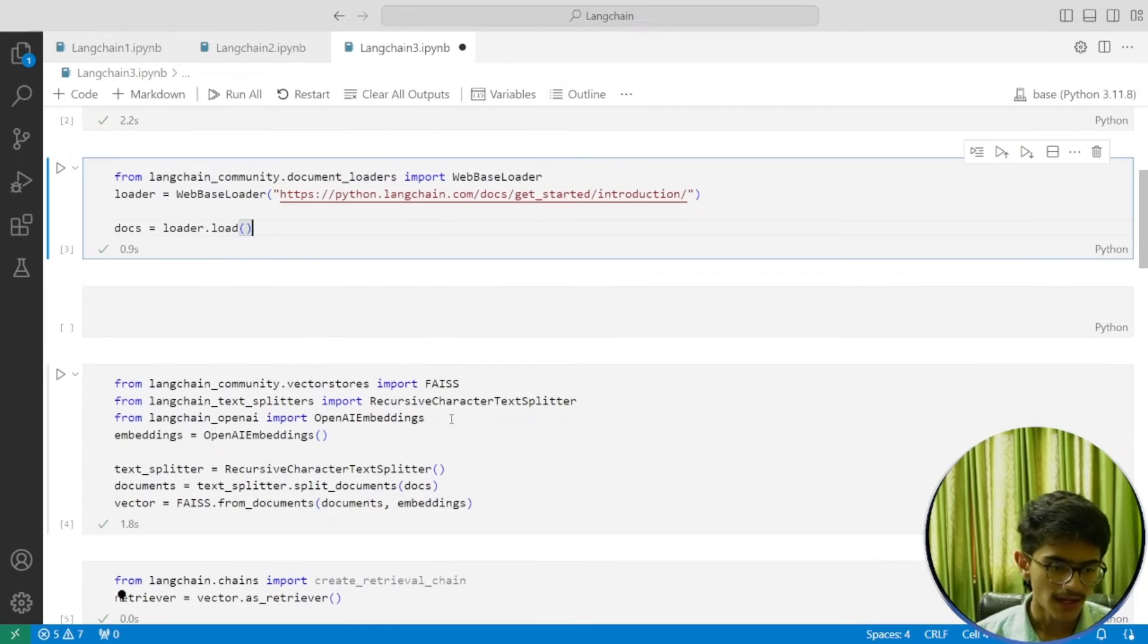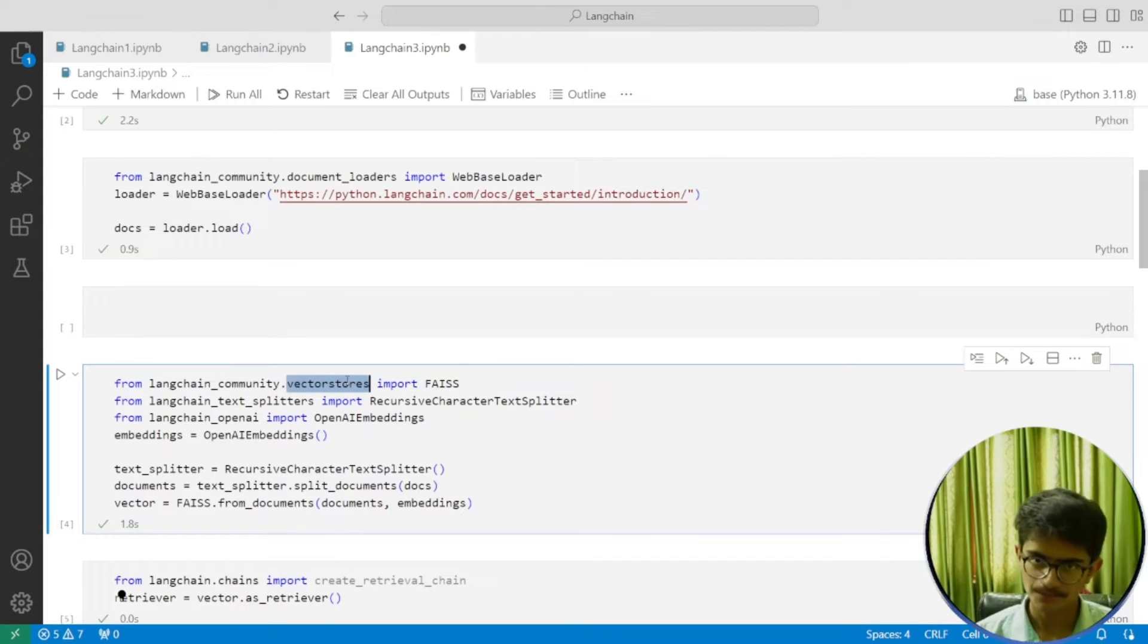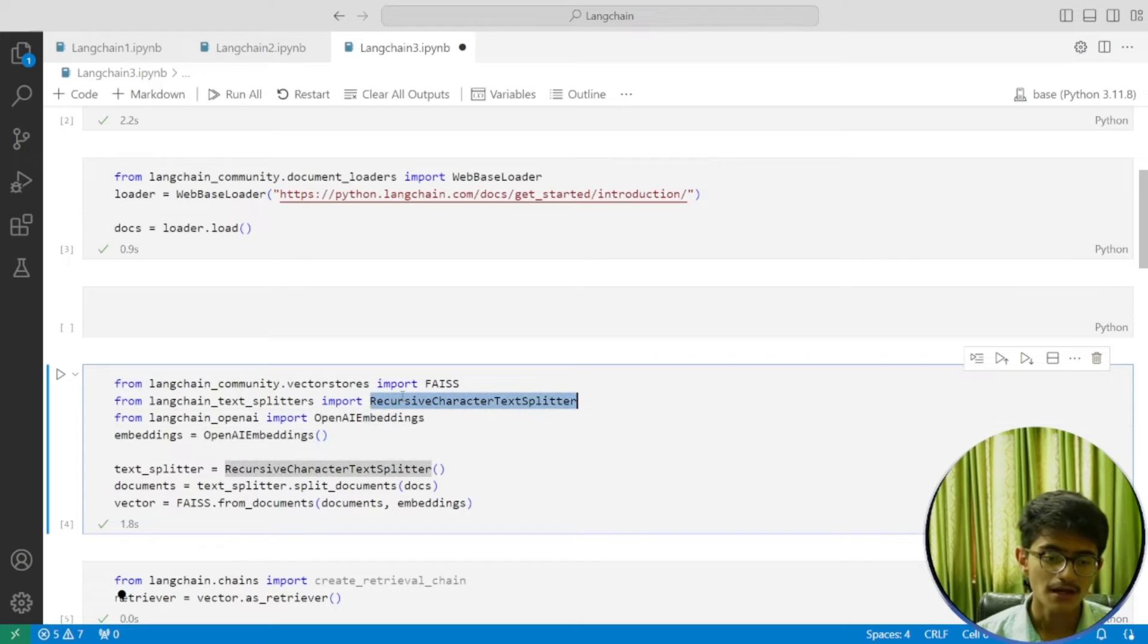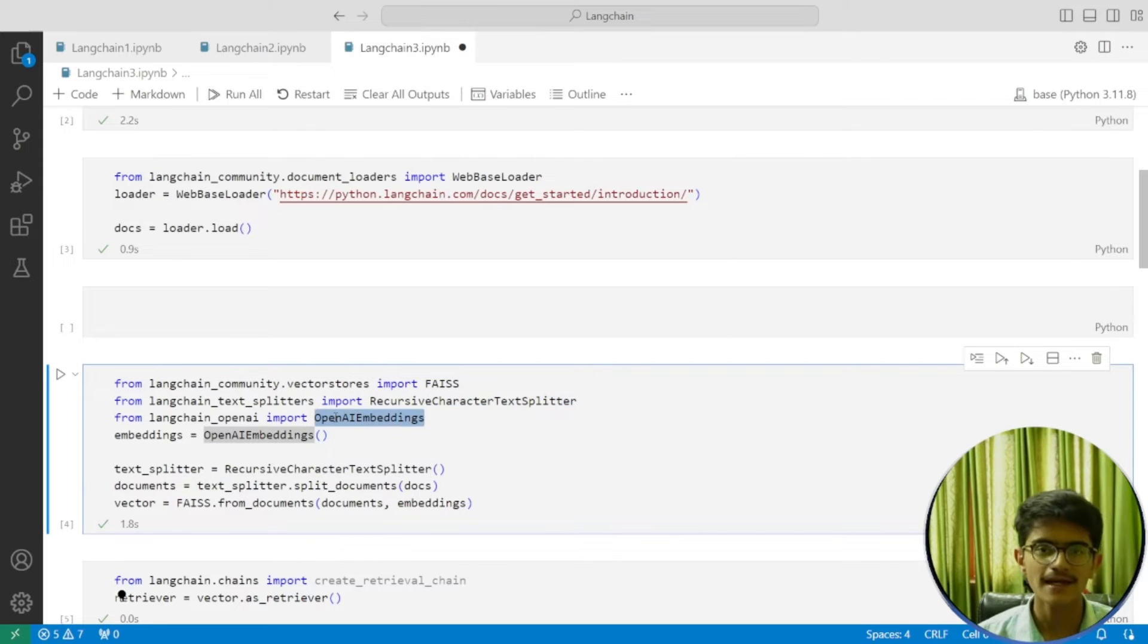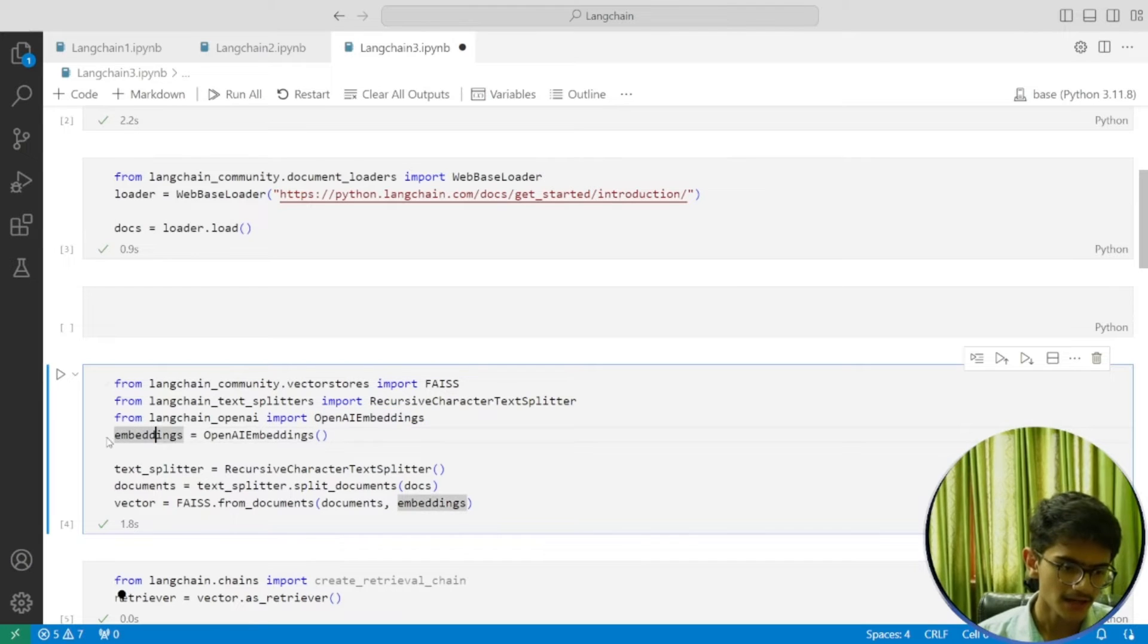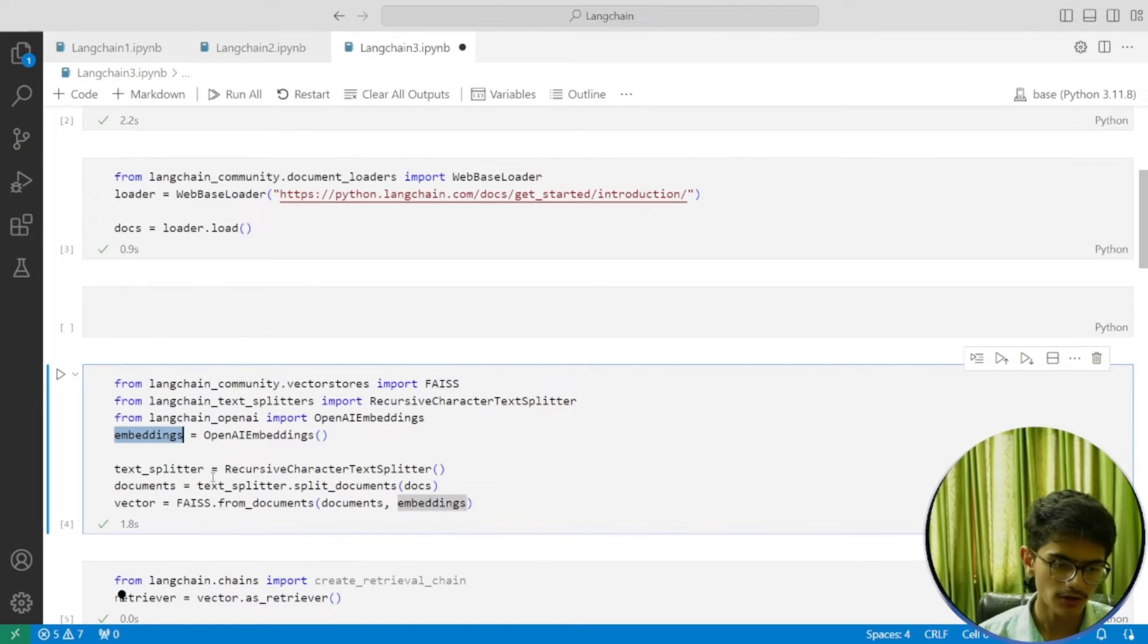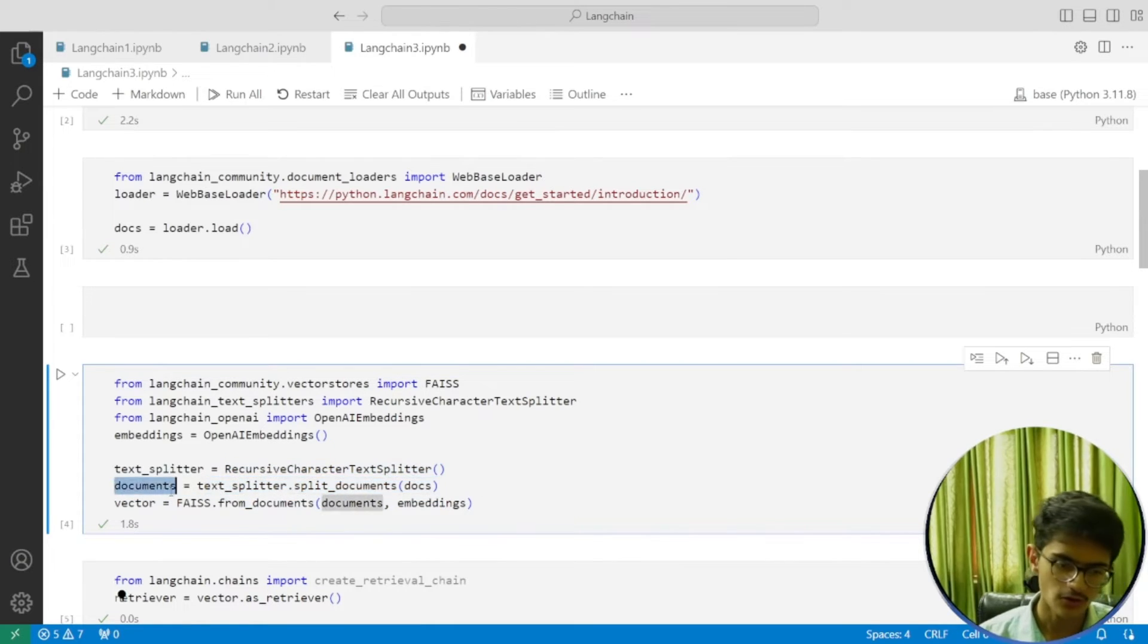Then we're doing the same thing we did previously. We're importing our vector store where we'll be storing our vectors, and the character splitter which will split your document into parts. Then there's the OpenAI embeddings model which converts your text data into vectors. You create an instance for the embeddings model, an instance for the text splitter, and then split the document and store it inside the documents variable.